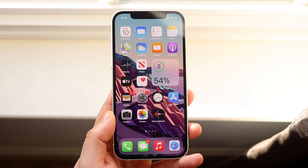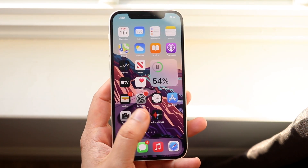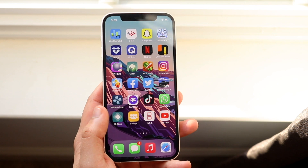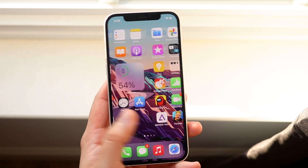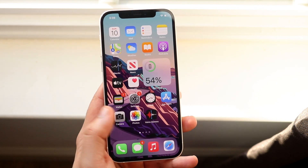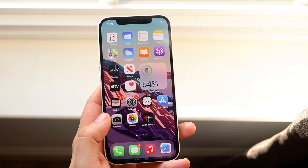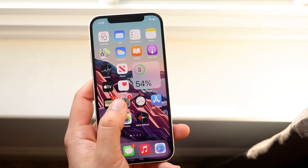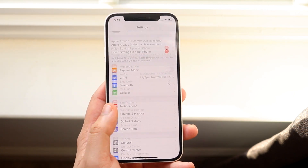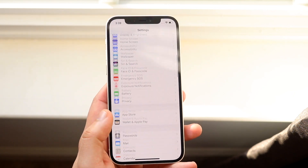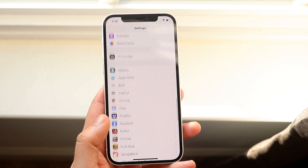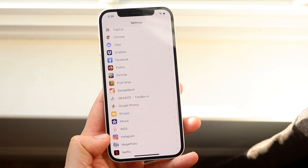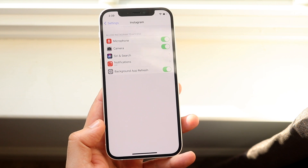On your iOS device, first make sure that you have the Instagram app installed. Once you have it installed, we don't even have to go into the Instagram app just yet. What we want to do is make our way over to Settings and scroll down until we see Instagram. As you can see Instagram is right here — go ahead and tap on it.